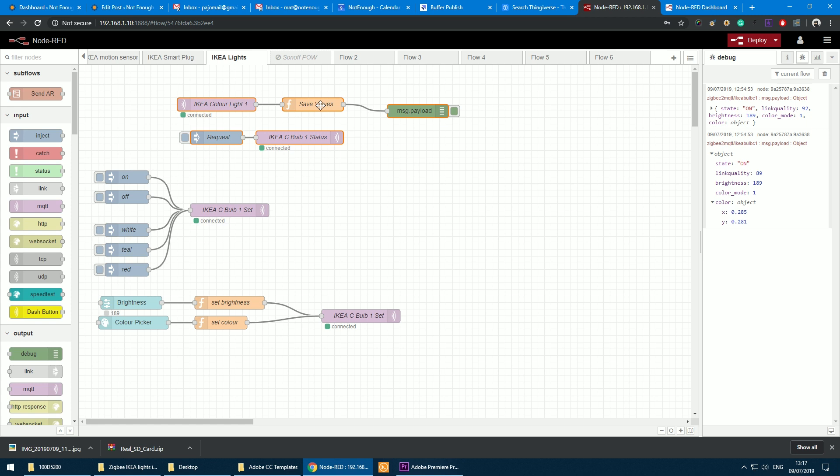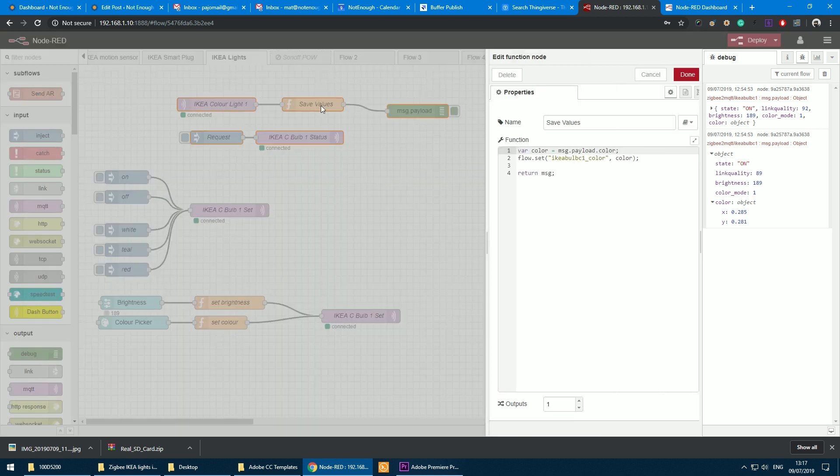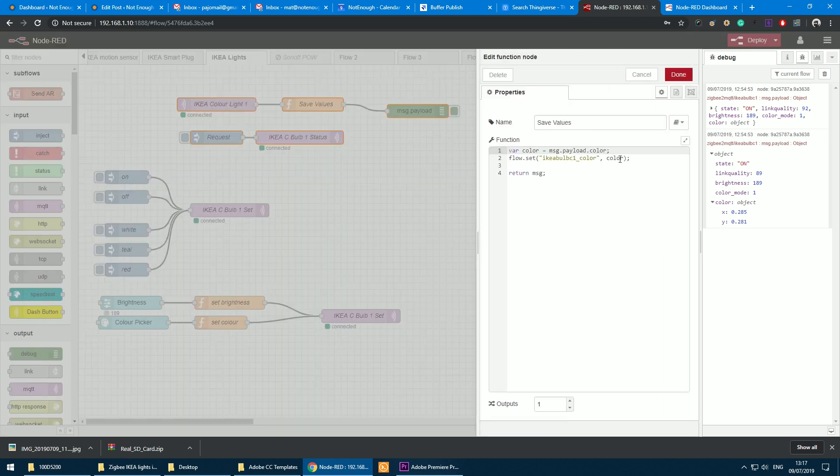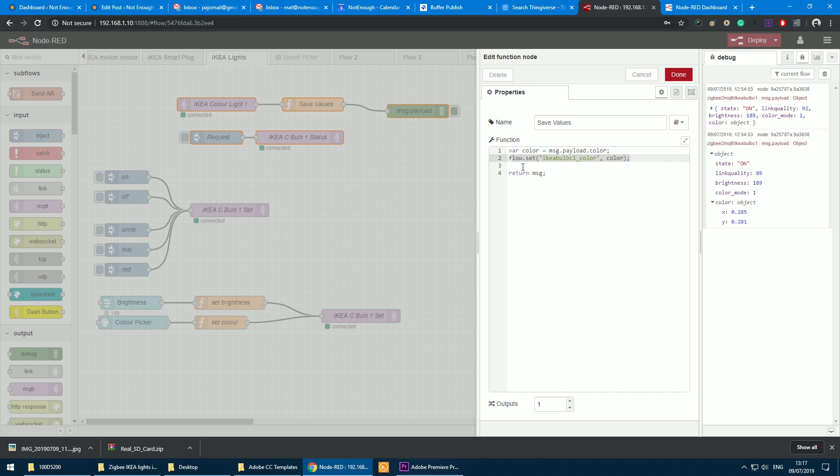Now you'll notice I have a Save Values function node, and I do that because in order to change the brightness correctly on my color bulb, I need to resubmit the color information. So each time the color value changes, I want to store this in a flow variable. So the color information is stored in message.payload.color and I store it in IkeaBulbC1Color.